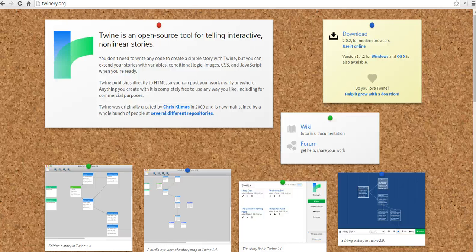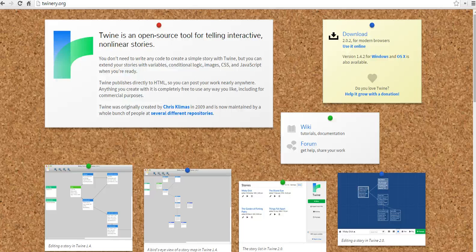Hi, this is Richard Byrne at freetechforteachers.com, and in this video I want to show you how you can create a choose-your-own-adventure story using Twine.